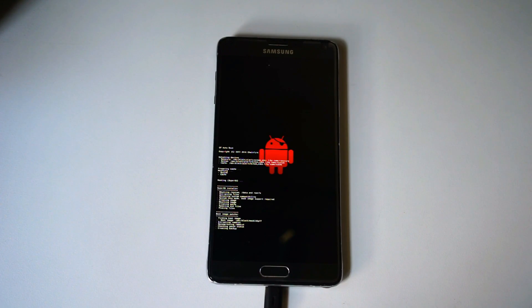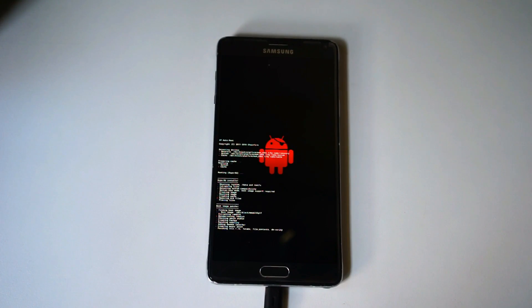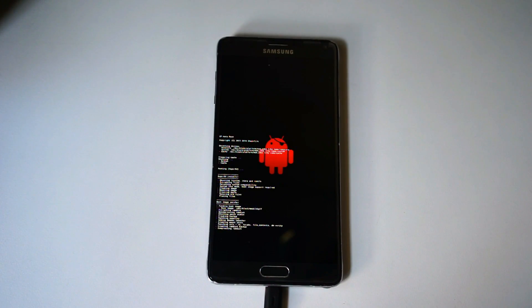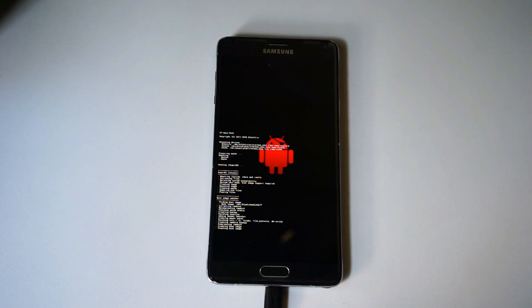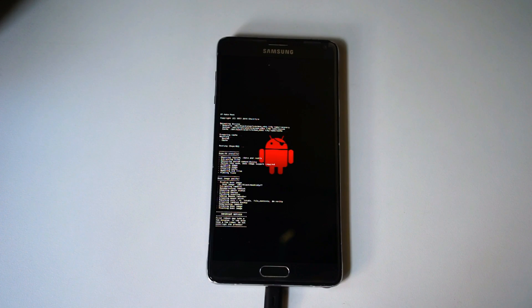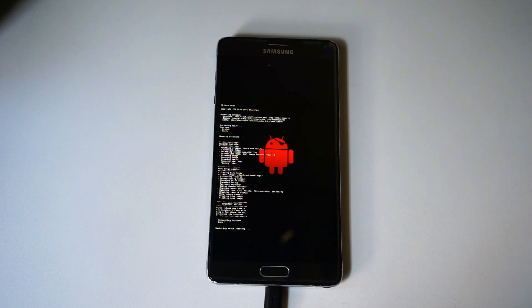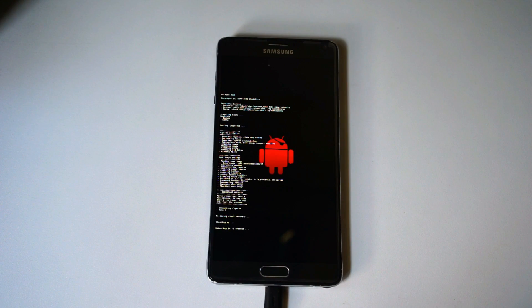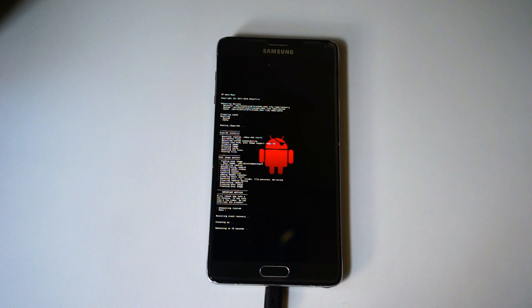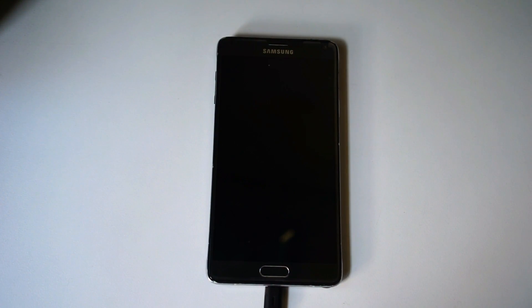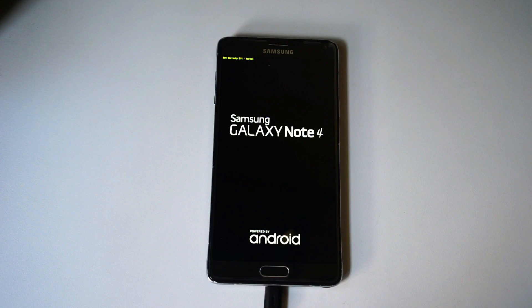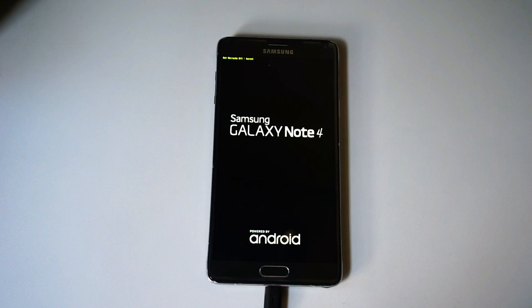This will take a few minutes. Don't disturb the phone while it's rooting. Once the phone is reset, you may disconnect the USB cable.